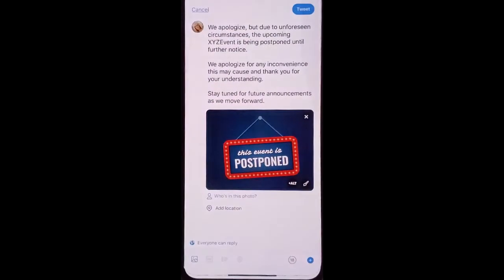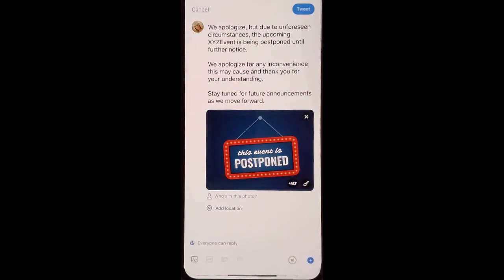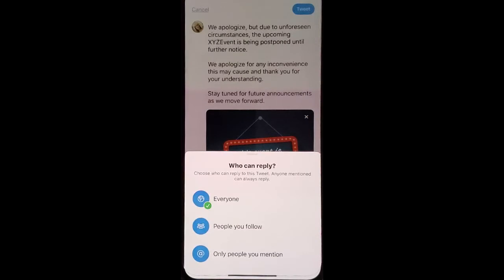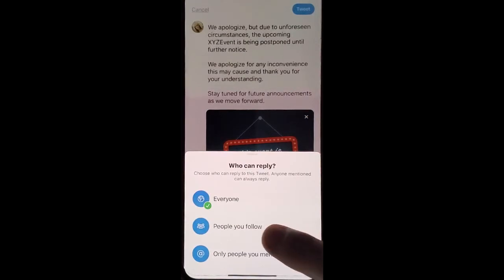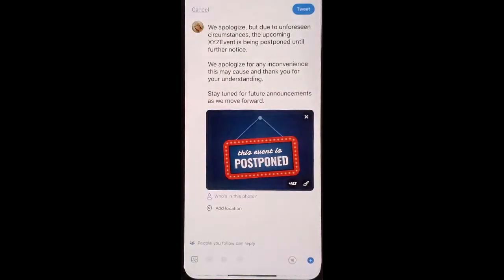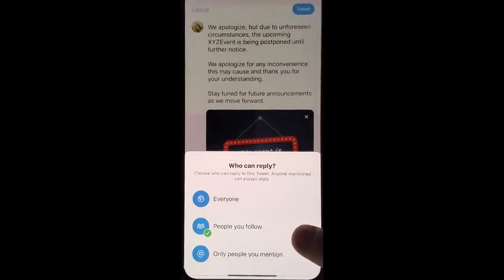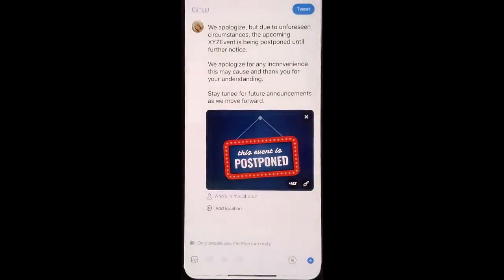Go into your Twitter. Once you've created your post, click down at the bottom on who can reply, and now you can choose people you follow, or only people you mention.